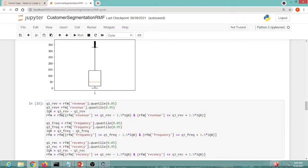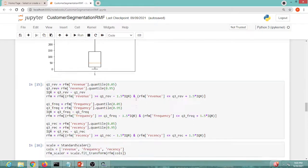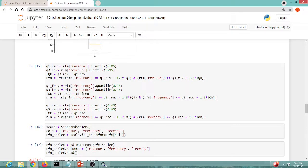To keep data within a particular range, we retain values greater than Q1 minus 1.5 × IQR and less than Q3 plus 1.5 × IQR. I used the 95th percentile instead of the standard 75th to avoid losing too much data. This gives a clean range suitable for analysis. The same outlier removal operation is applied for frequency and recency as well.